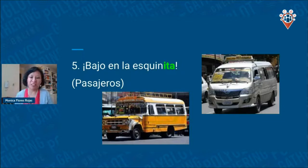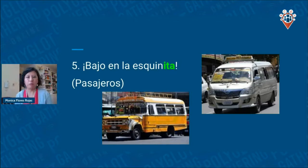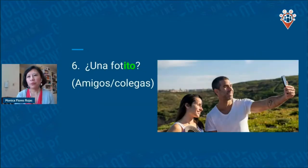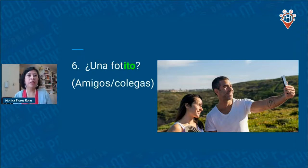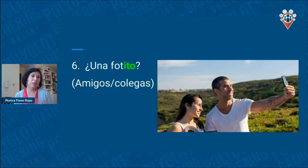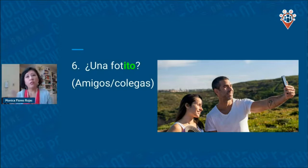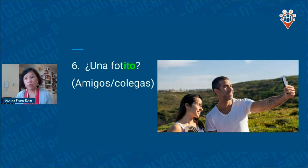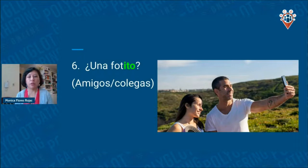Another modern example: now that we love taking pictures and selfies, you would ask your friends or colleagues '¿una fotito?' — 'fotito' comes from 'foto.' As you can see, we're not saying 'please can we take a picture?' — the diminutive is replacing that politeness marker. That's why we use it so much.